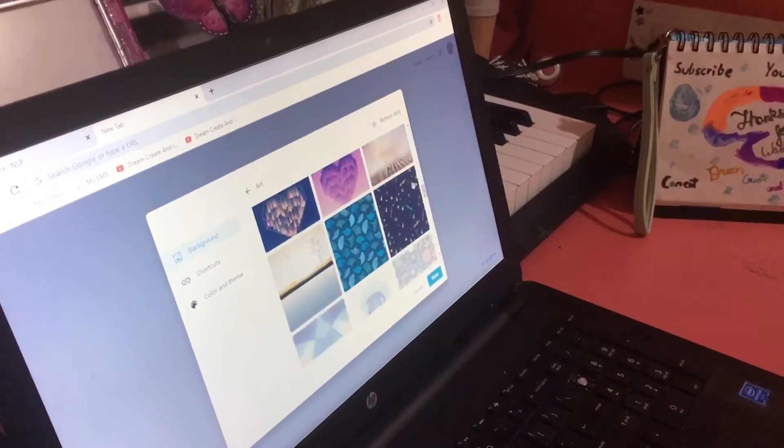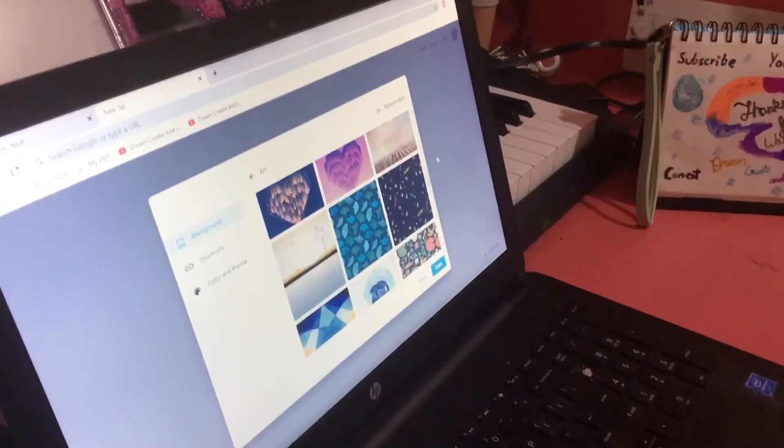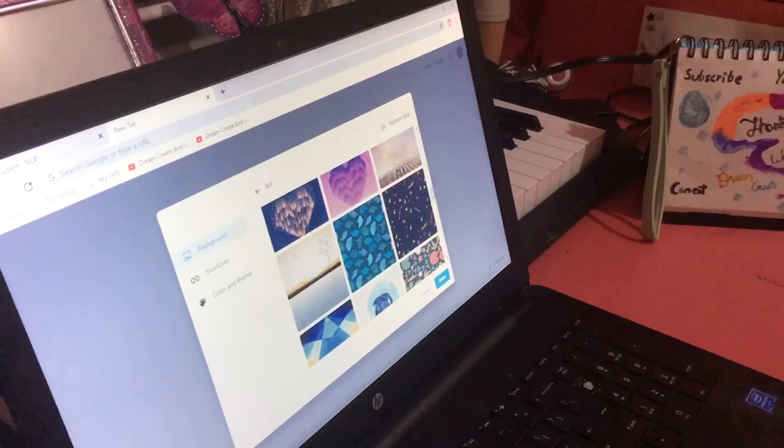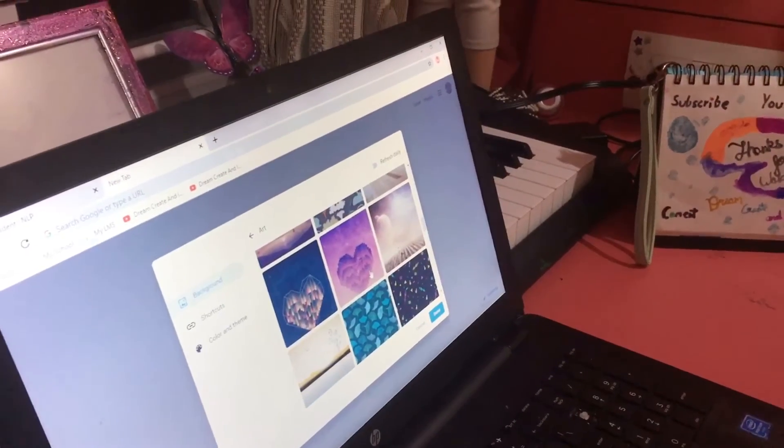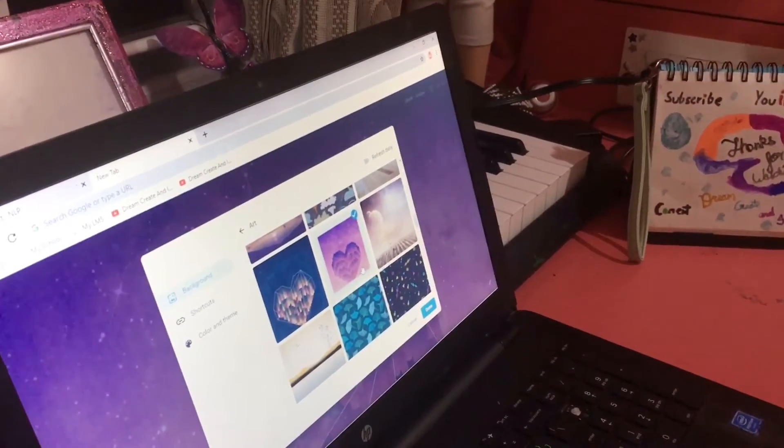I would like to choose this one. Wait. This one. This looks quite pretty.